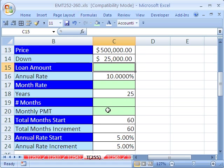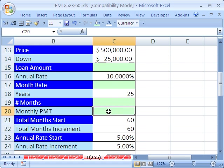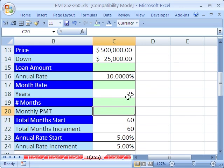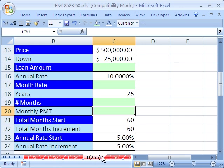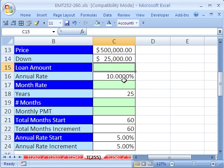We're going to see how to do a two-variable data table, which is great for what-if data analysis. Let's figure out what our monthly payment is and then we'll build a table that'll show us different payment amounts for our loan based on different rates and different years. Two variables. We just saw one variable data tables in 253 and 254, so we'll do two variables here.